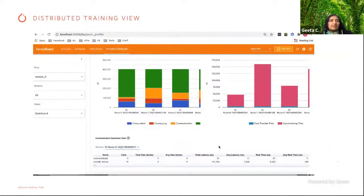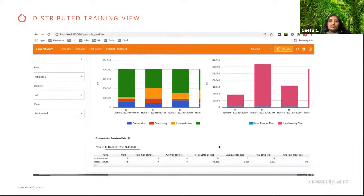This is an example of what a distributed training view looks like. When you are training your model on multi-GPU nodes, you can get all the insights about whether there is an imbalance across the different GPUs, what the overheads are on the NCCL communication side. In the new PyTorch 1.10 release, support for GLOO was also added, so you can get all the details for distributed training and optimize your training runs.